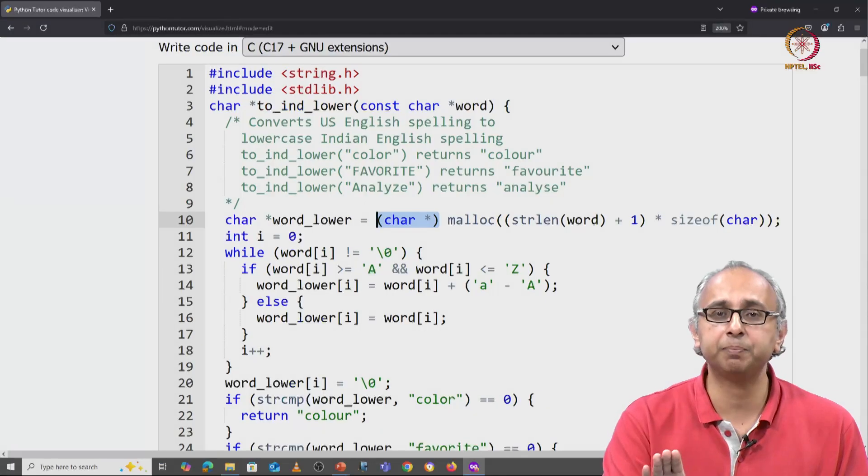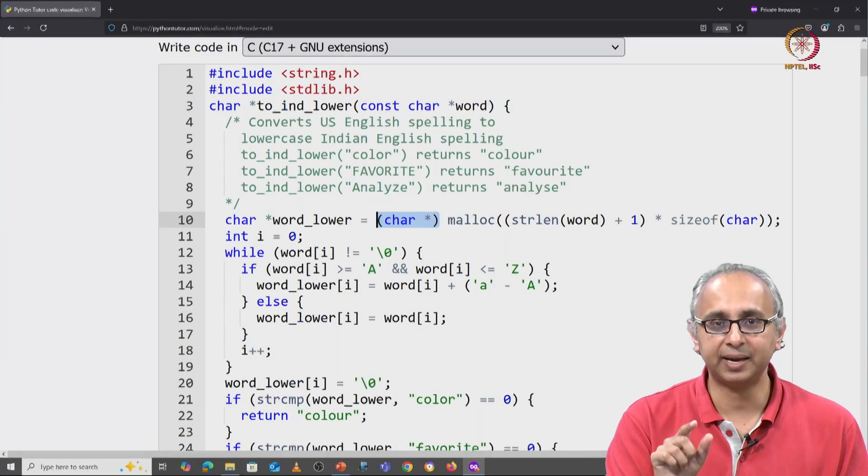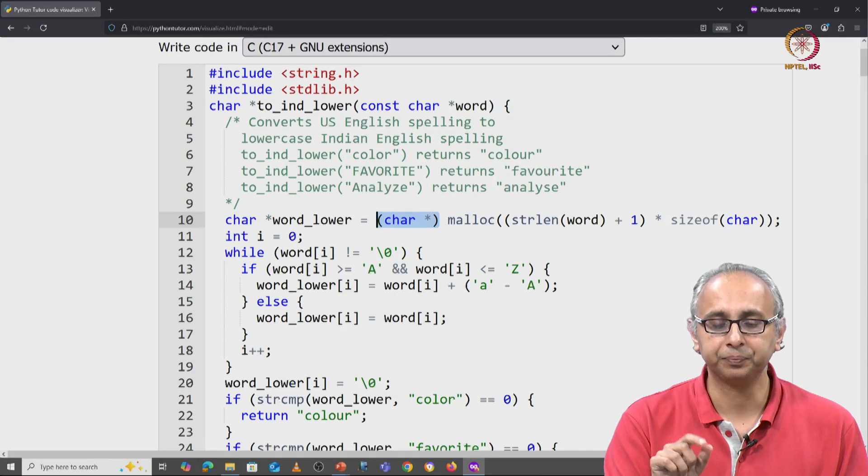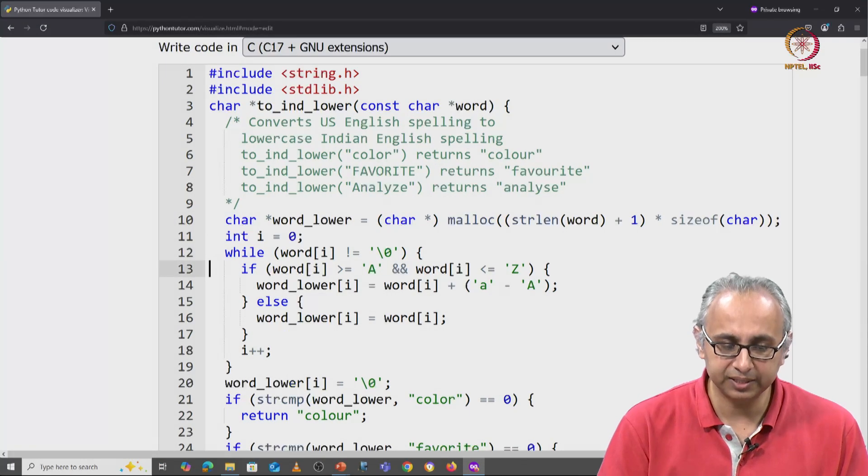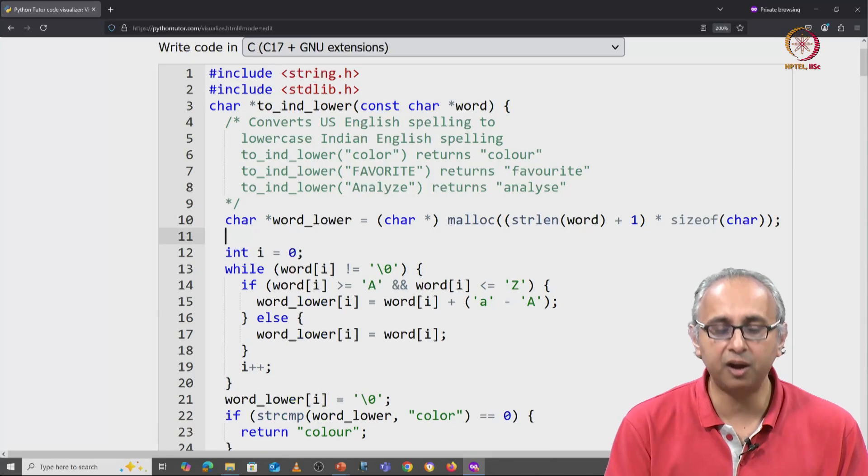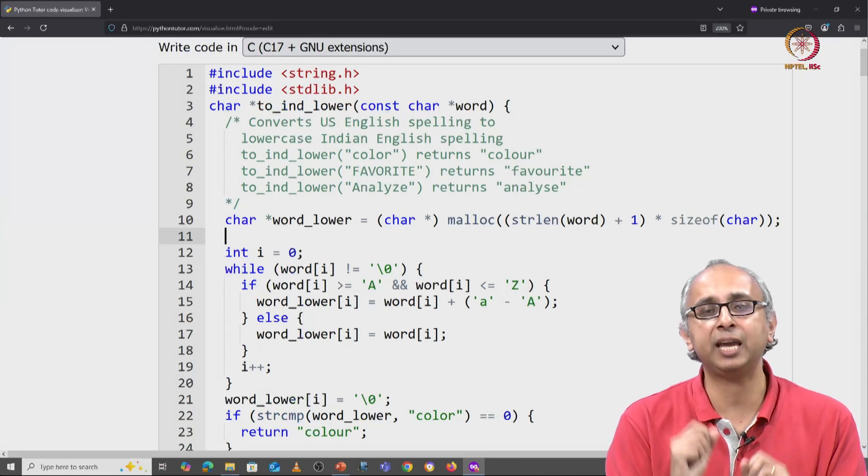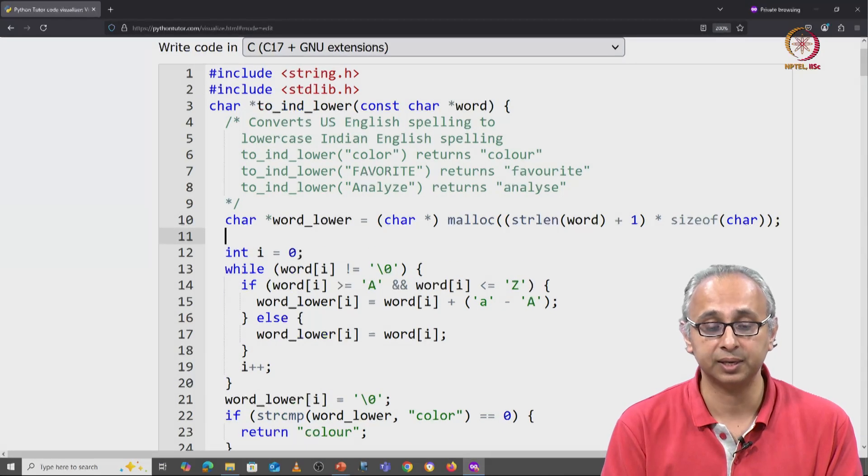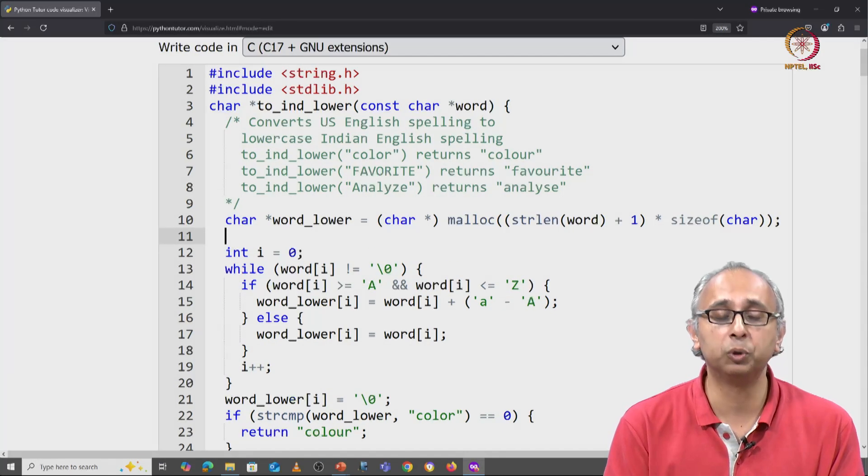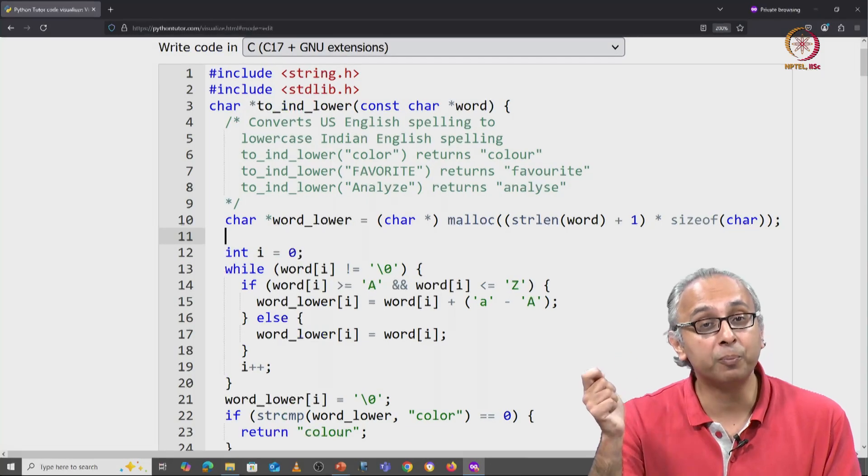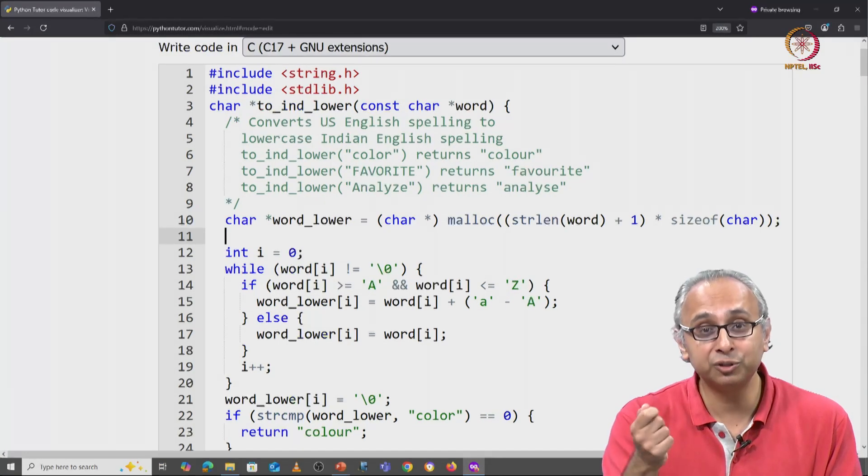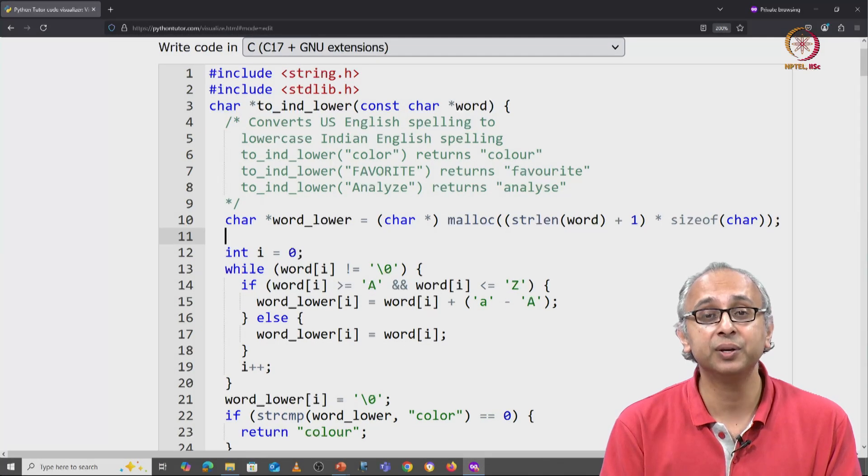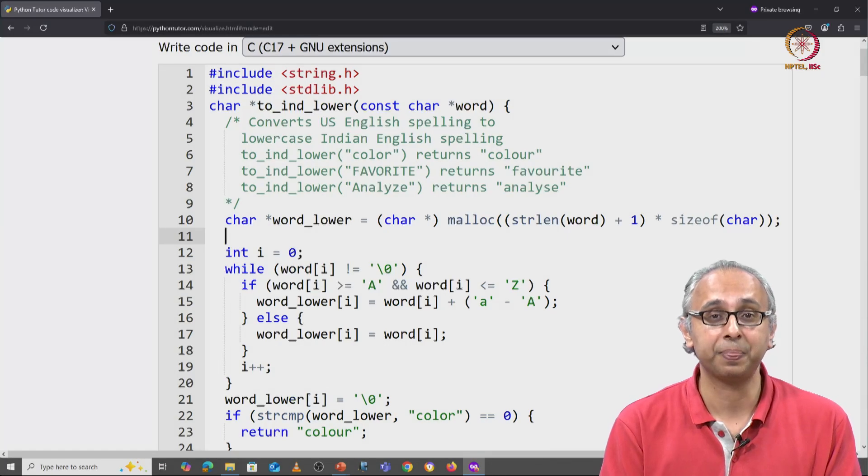Something that really is necessary is after you have captured this address into word_lower, you need to check if the operating system agreed to your request or denied your request.